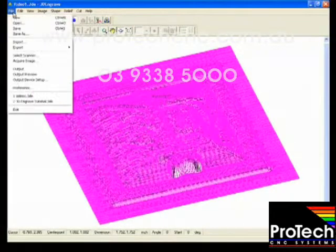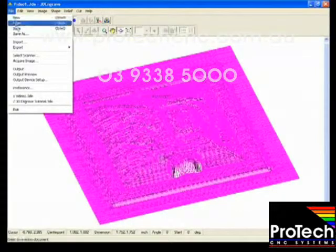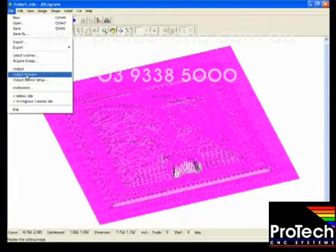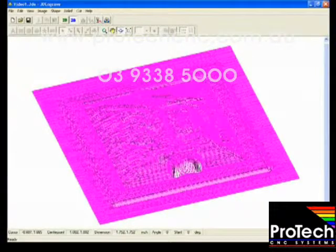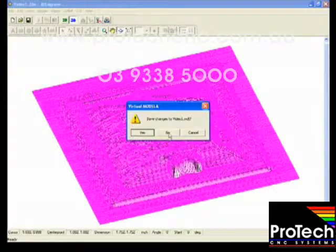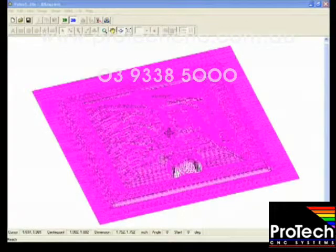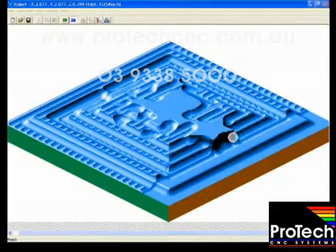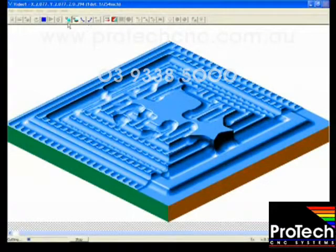Again we'll preview the results. And we'll get a simulation of what that will look like.